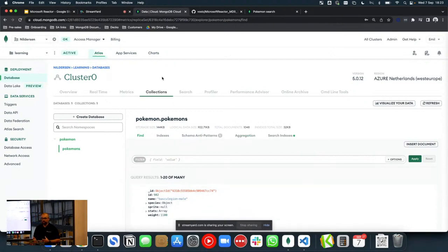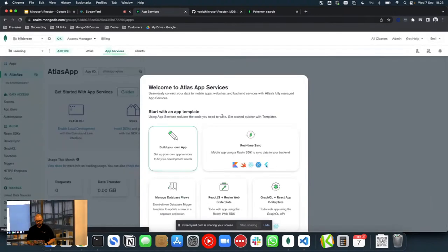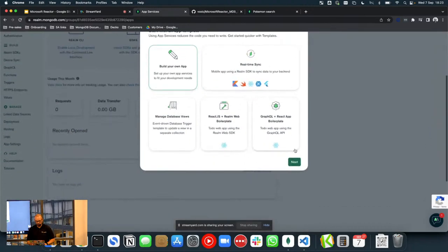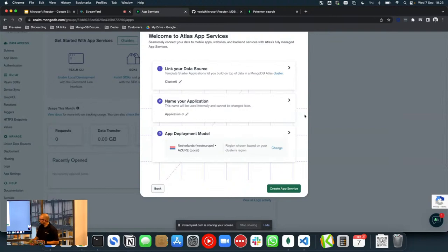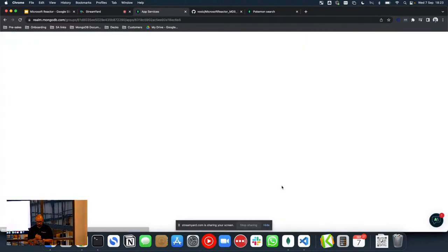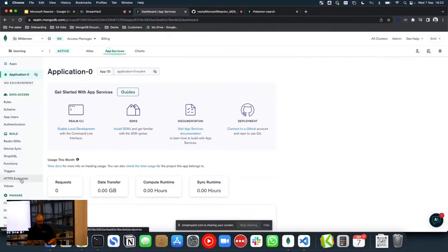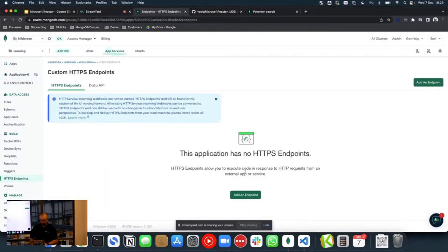Now we're going to build our backend. We're going to use MongoDB Atlas App Services, which is the pre-managed, pre-hosted database backend for MongoDB. Heading to App Services, we'll build our own application. We'll link our data source — the cluster we created — and name this Application Zero, hosting it in the Netherlands on Azure. We're going to use HTTPS Endpoints, which will allow us to create an API endpoint for our frontend to call.